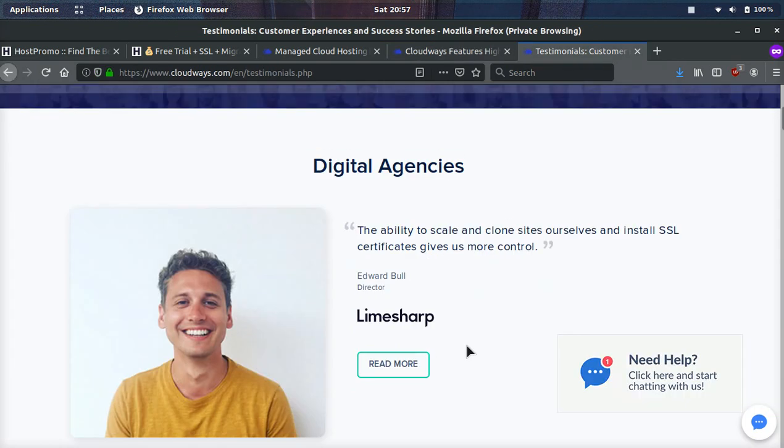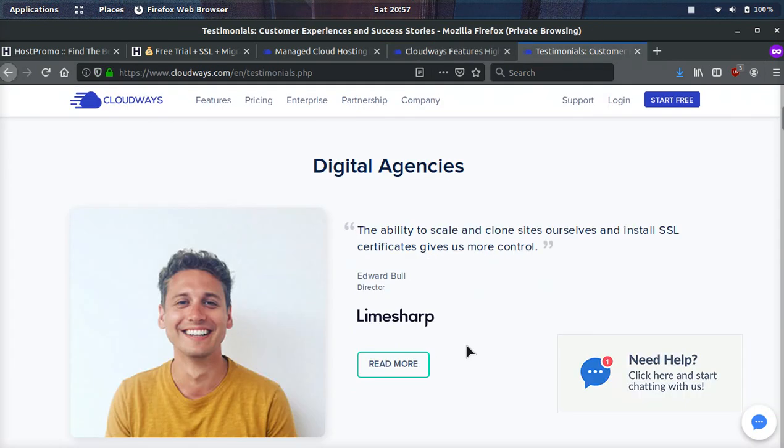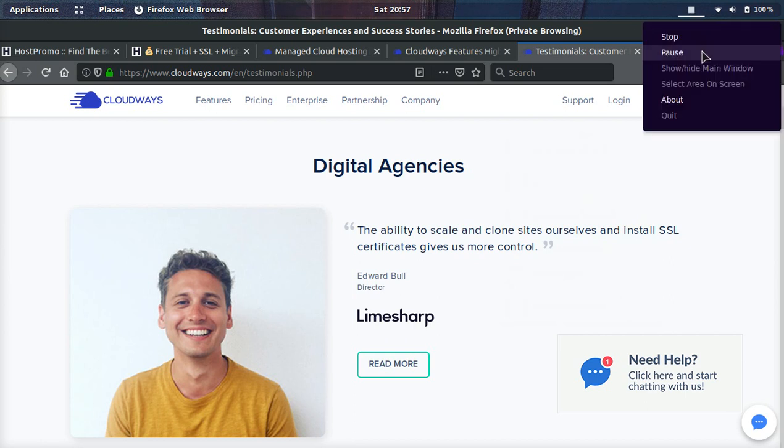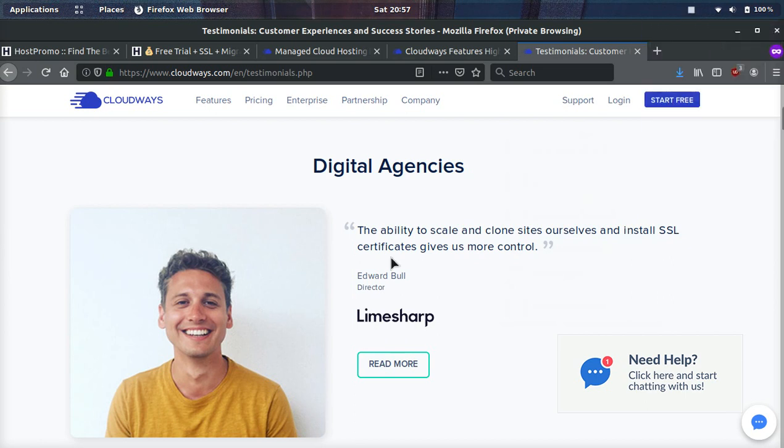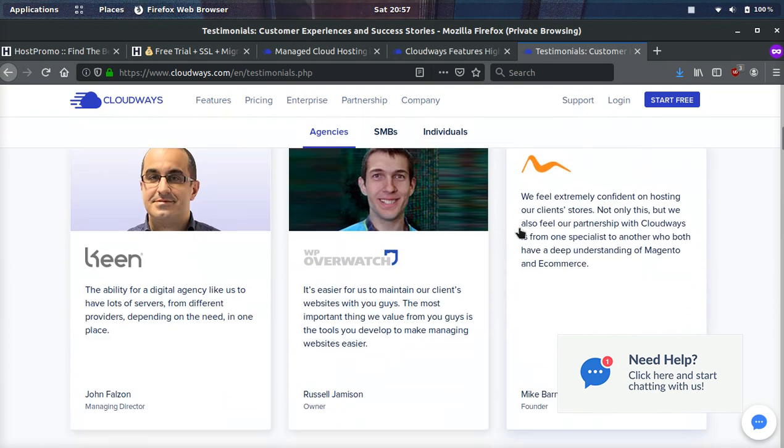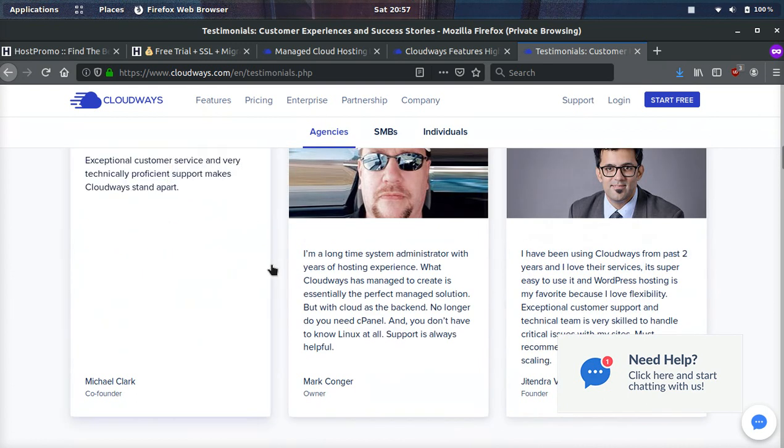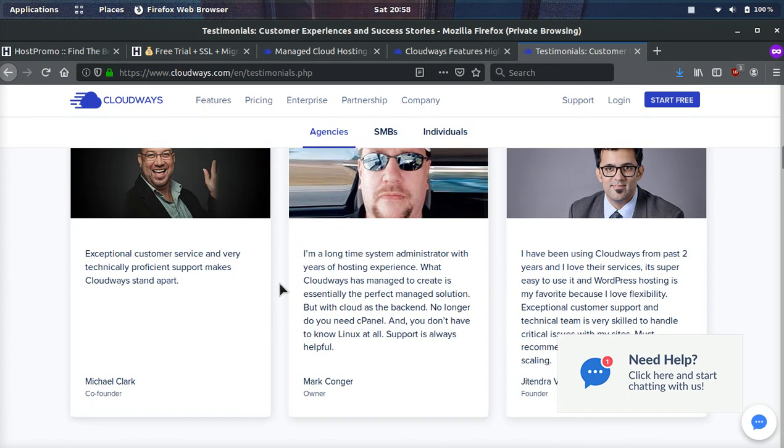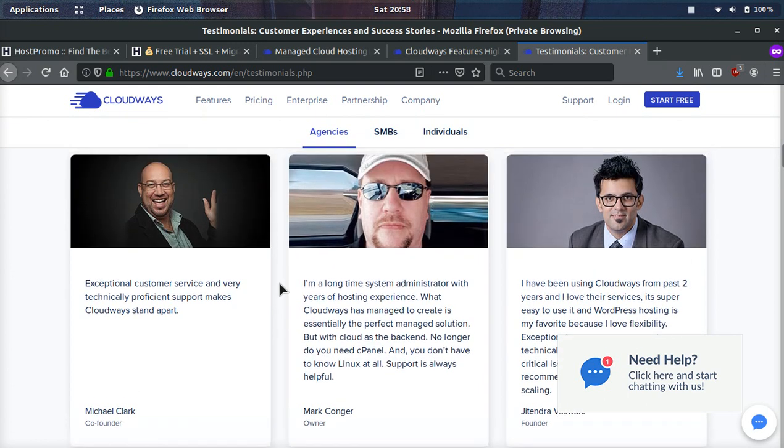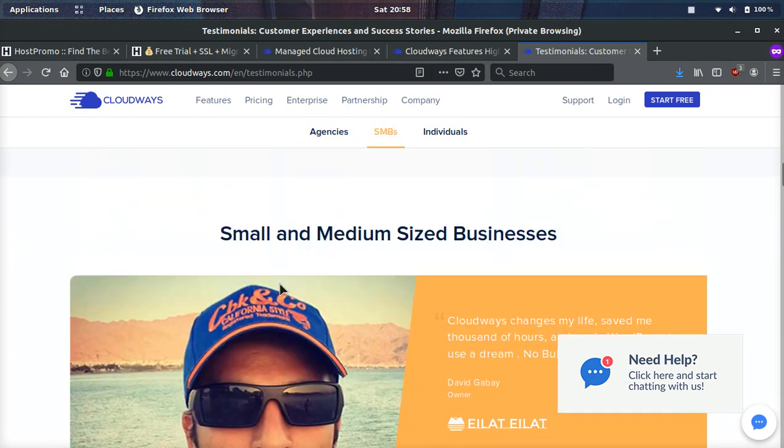Now I want to go over a few of the testimonials of this company so we can see what other people are saying about them. So Edward Bull, he says, the ability to scale and clone sites ourselves and install SSL certificates gives us more control. This guy, Mark Conger, he says, I'm a longtime system administrator with years of hosting experience. What Cloudways has managed to create is essentially the perfect managed solution, but with cloud as the backend. No longer do you need cPanel and you don't have to know Linux at all. Support is always helpful.